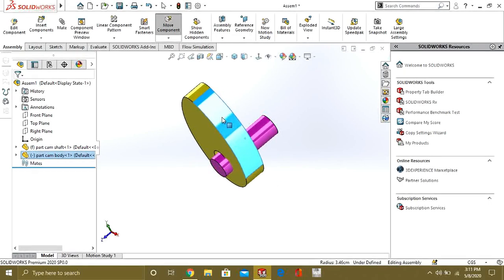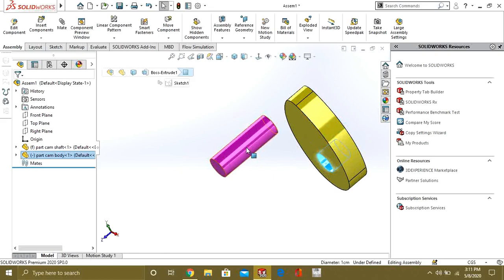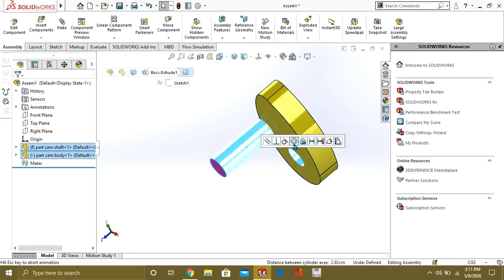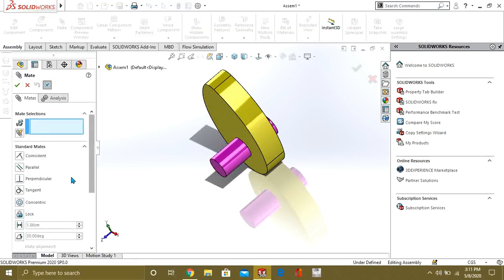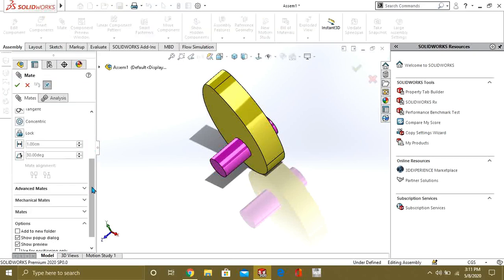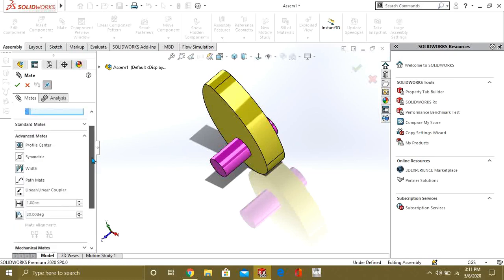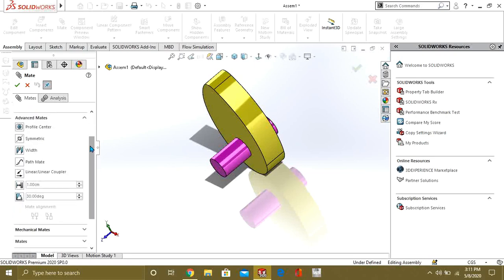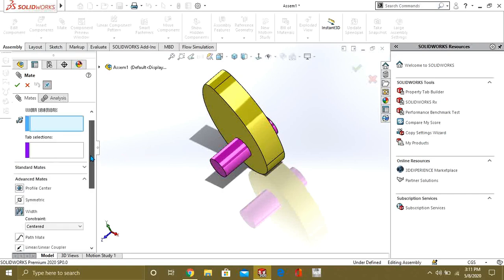Now, what we will do is, we are going to make it concentric. And we are going to add Witsmate. These advanced mates, I have explained in the previous video. I will provide the link in the description. You can watch it from there.